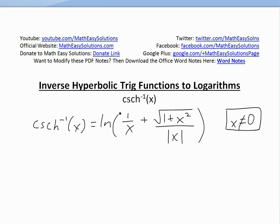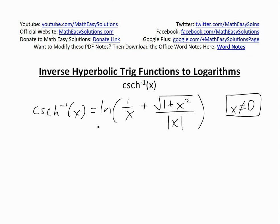Just a side note: if you want to see all related videos to this one, everything is in the video links below in the description. If you want to learn more about hyperbolic functions, inverse functions, and everything else in between, it's all in the video links below.